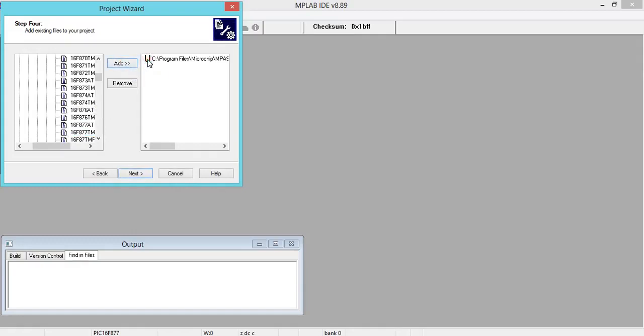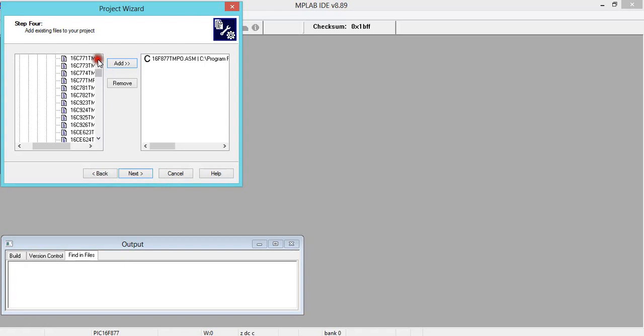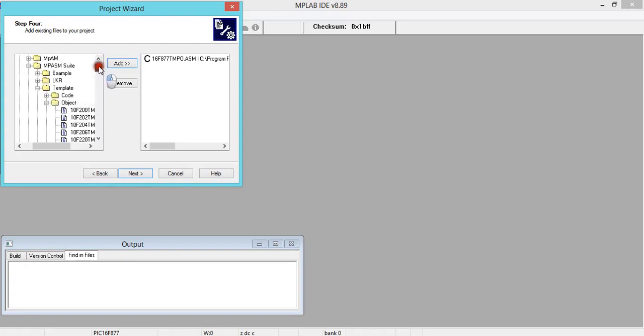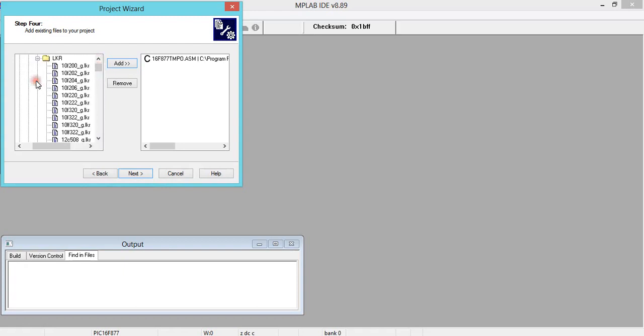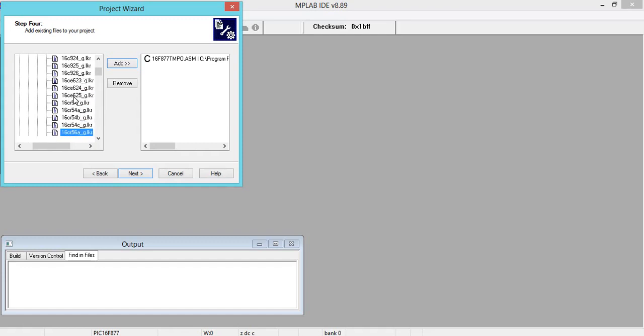In this, click on or select the controller that we have selected. As per my choice, I've selected PIC16F877. Click on this once, then say Add.